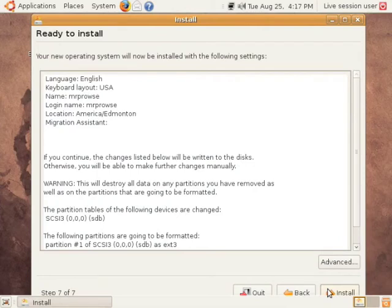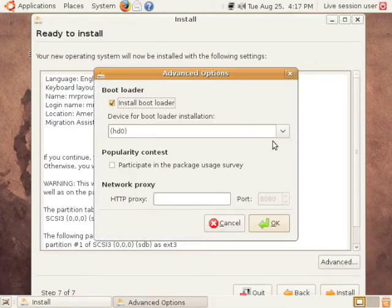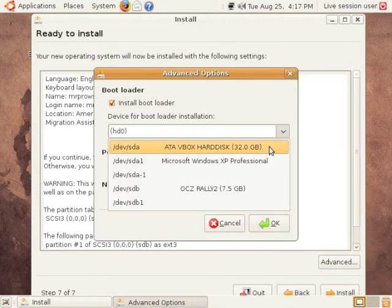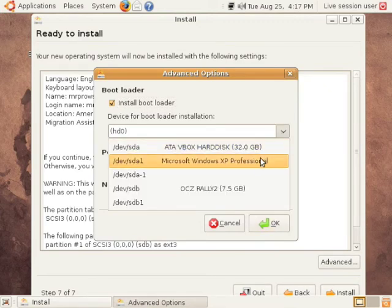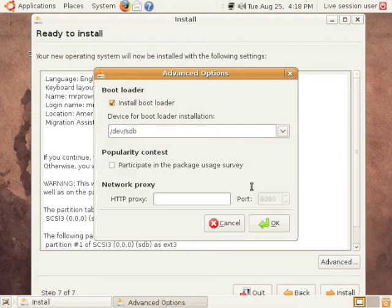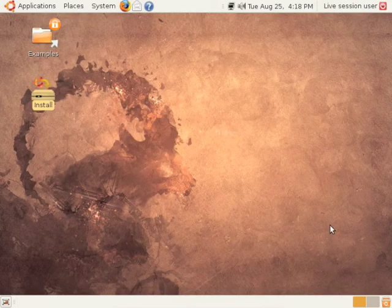On the ready to install page, you'll see an advanced button down in the lower right hand corner. Click that, and under the option device for bootloader installation, make sure you go down and pick your actual USB drive, not your hard drive on your computer. You can usually tell the difference by the size. When you're done, click OK, and then you can go ahead and click install.